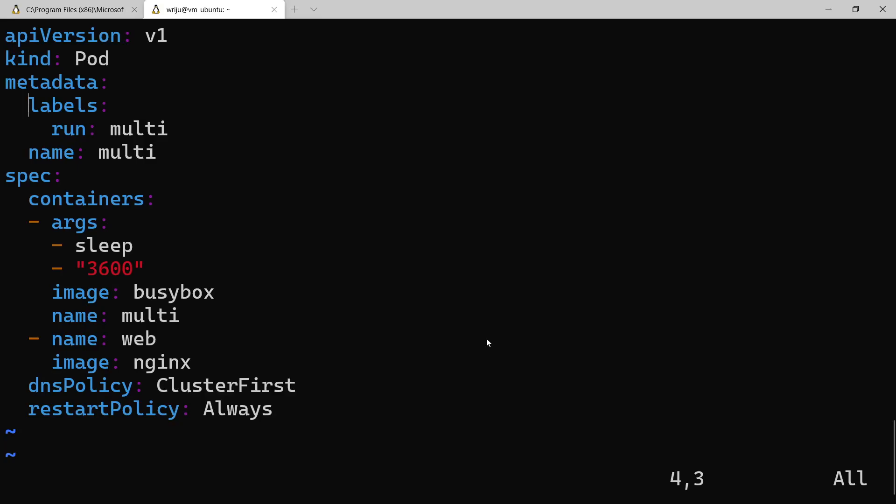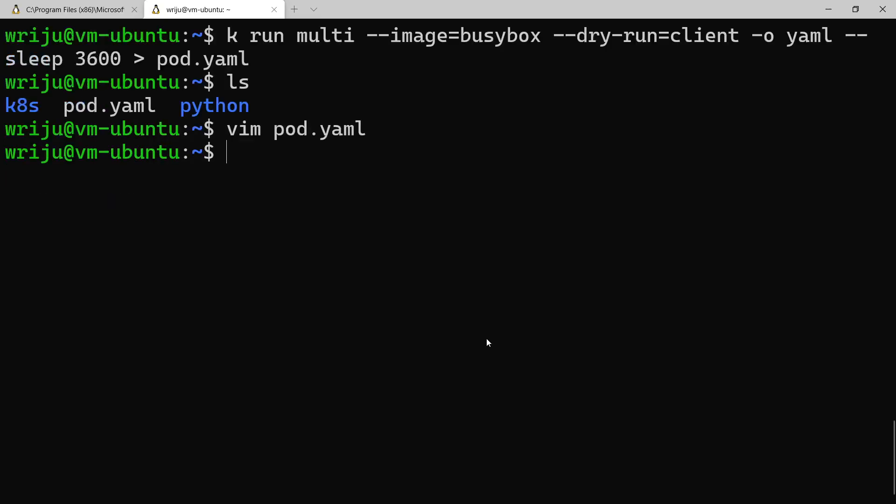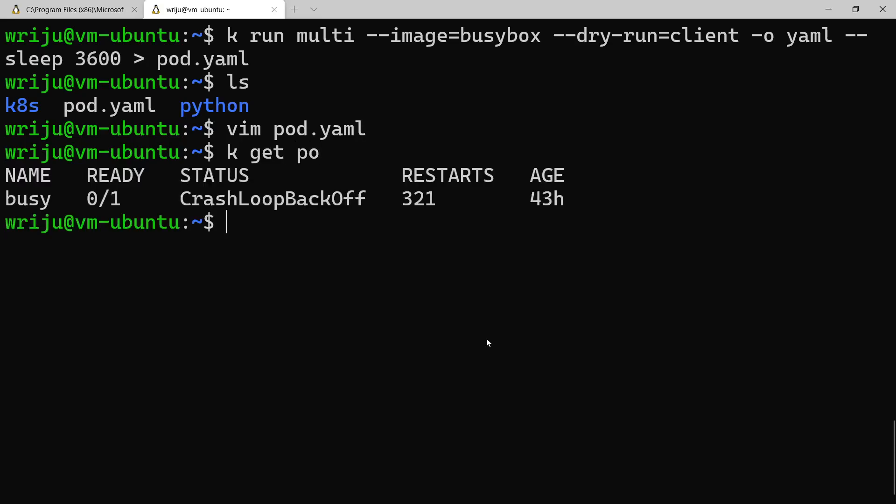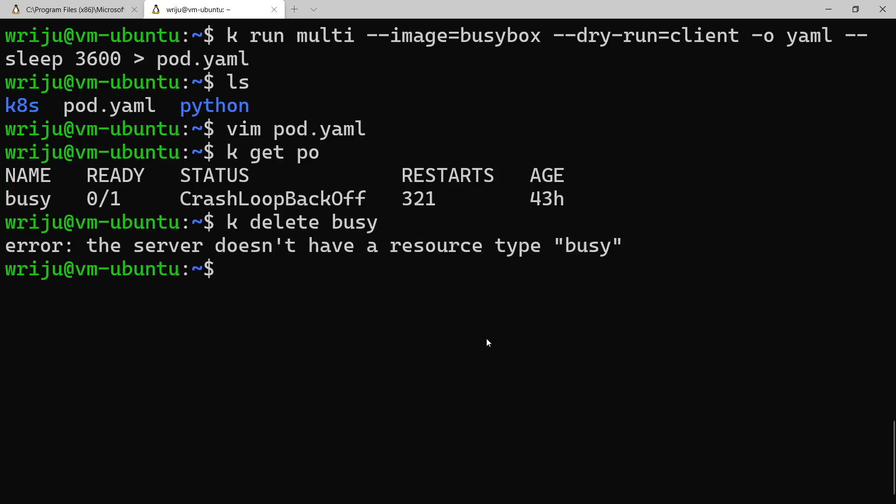I have not created this yet. I just ran it to produce the yaml file. So if I say get pods, you will not see a busybox been created. So there's one from 43 hours ago, so I can delete it. I'll say delete pod busy.